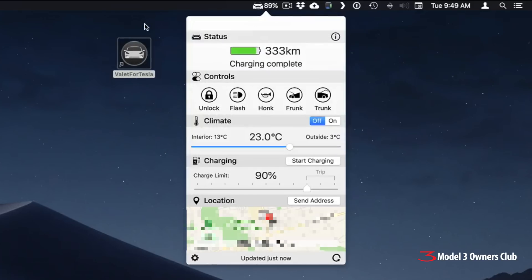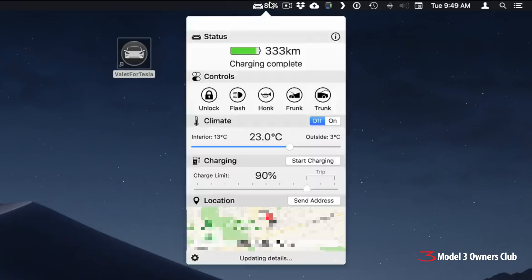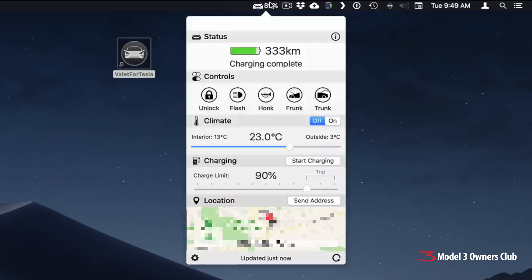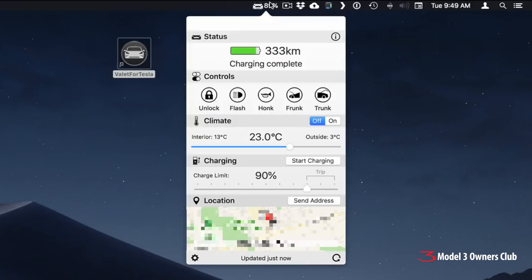And sometimes it does this. There we go. So if I click on it, it goes away. So that's a quick review of the Tesla Valet app for Tesla. Sorry, Valet for Tesla app. Check it out.